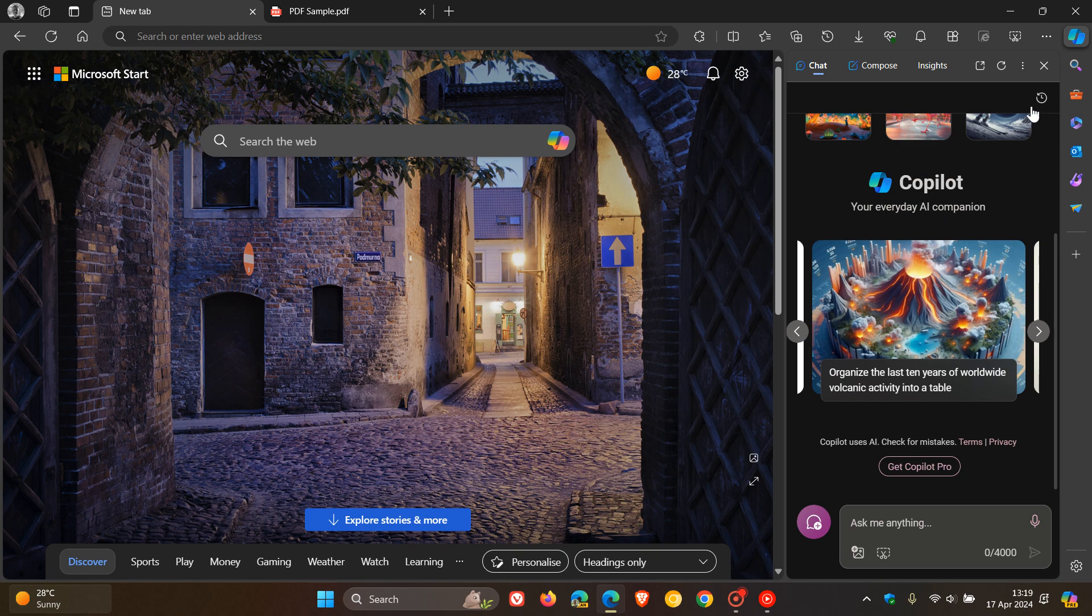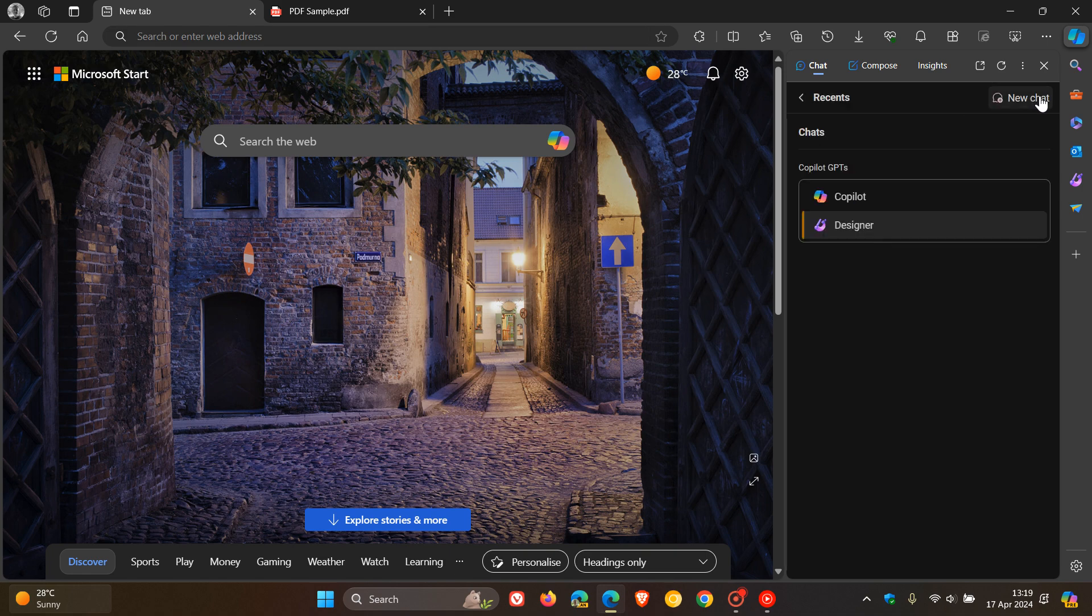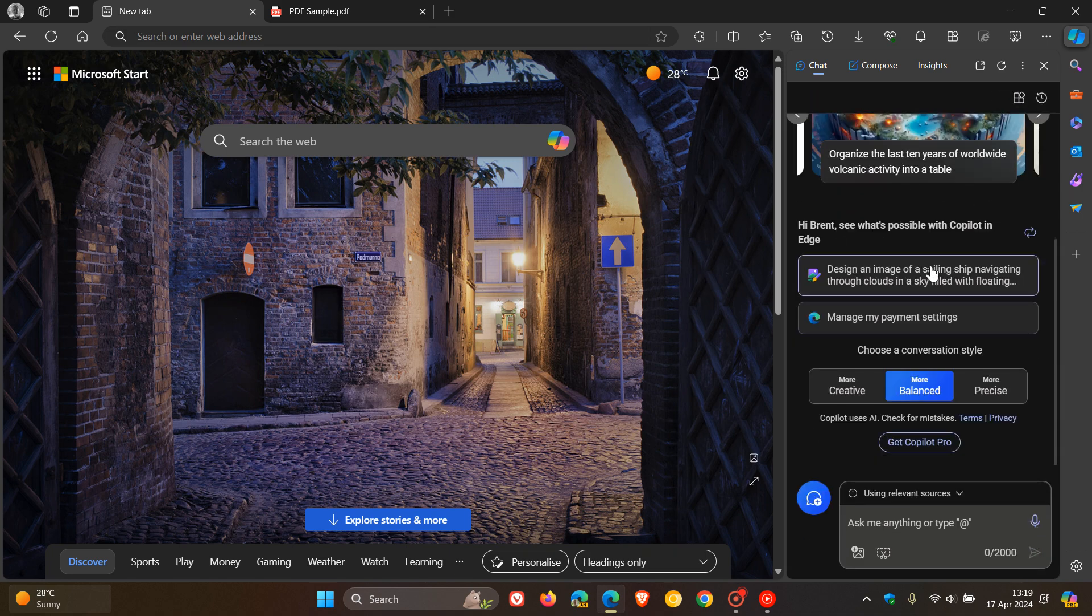And if you want to head back to Copilot, your overall kind of default chatbot and chat responses, you just click on the Copilot GPT. So that's the first of two new features, two GPTs available now in the side panel.